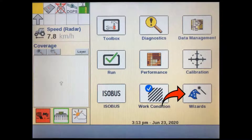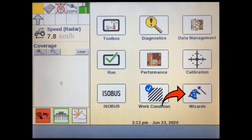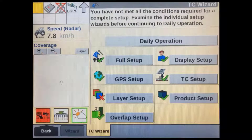To set up the task controller in version 31.31 and above, we can now use the TC Setup Wizard via the wizard soft key on the home screen. This soft key will not be available if there is not an ISOBUS implement connected. You'll also need the task controller activated and set to installed in the TC setup page, as shown in the previous tutorial.